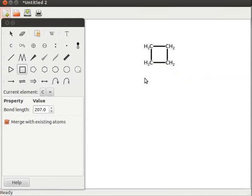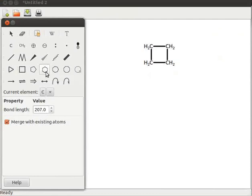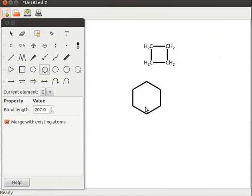Now let us convert a monocyclic compound to a bicyclic compound. Click on the add a six-membered cycle tool, then click on the display area. Place the cursor on the cycle's bond and click again. Observe the bicyclic compound.